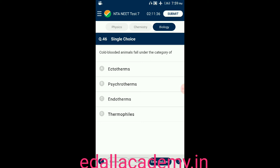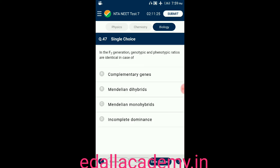Question number forty-six: cold-blooded animals fall under the category of — option A: ectotherms; option B: psychrotherms; option C: endotherms; option D: thermophiles. The answer is ectotherms — cold-blooded animals are otherwise called ectotherms, so the correct option is A.